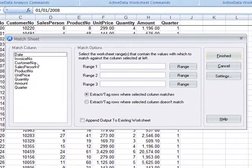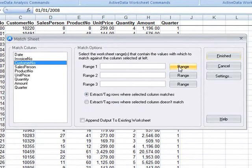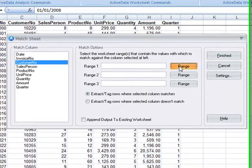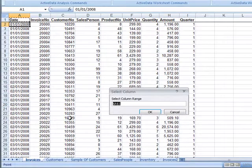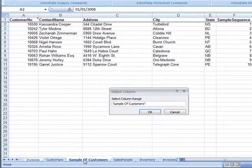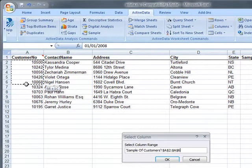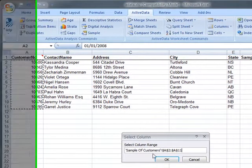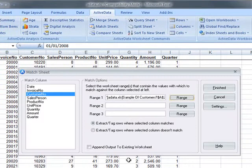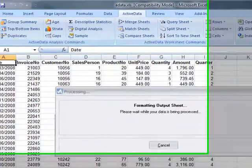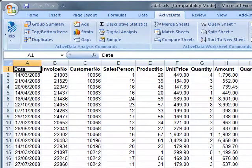To do this we use the match sheets command. Click the range button, select our sample sheet and then highlight the customer numbers. We end up with a new sheet containing the desired customer invoices.